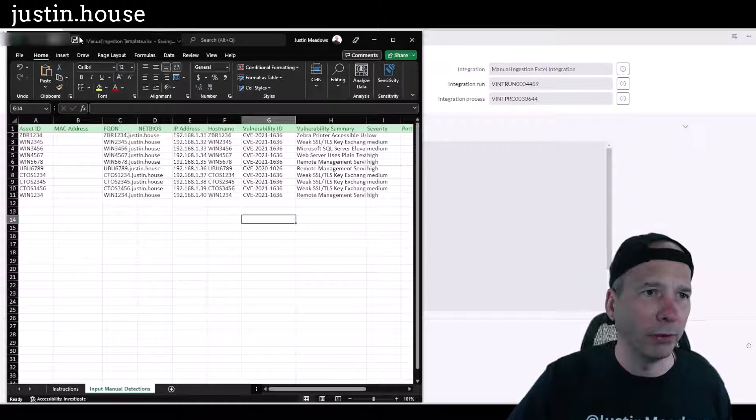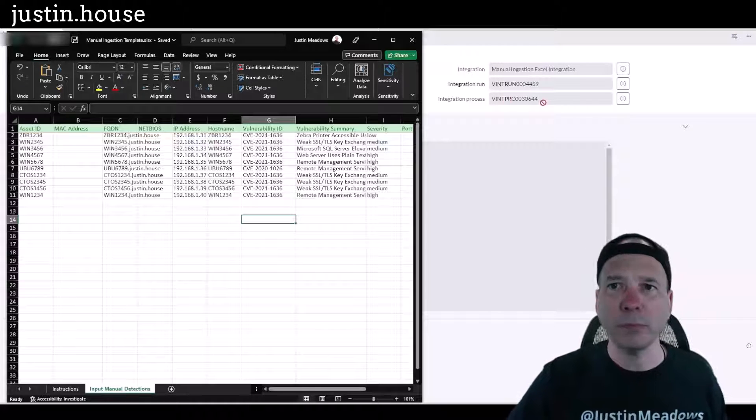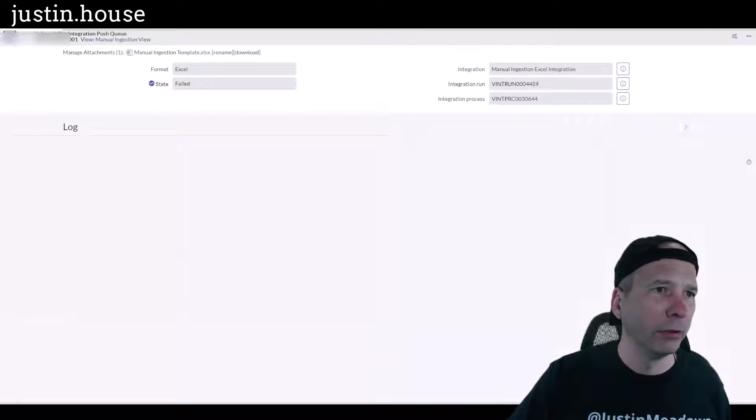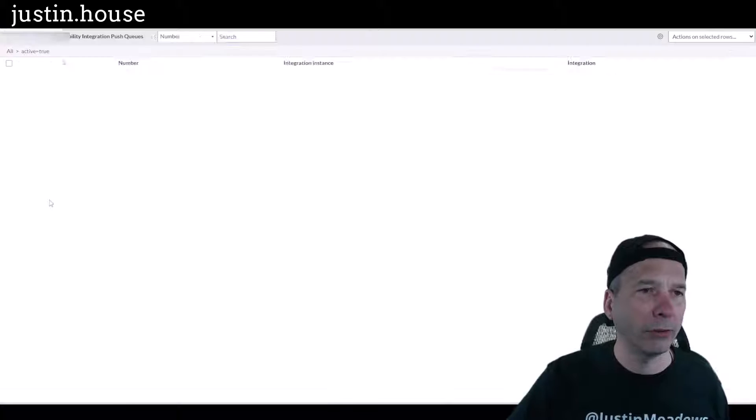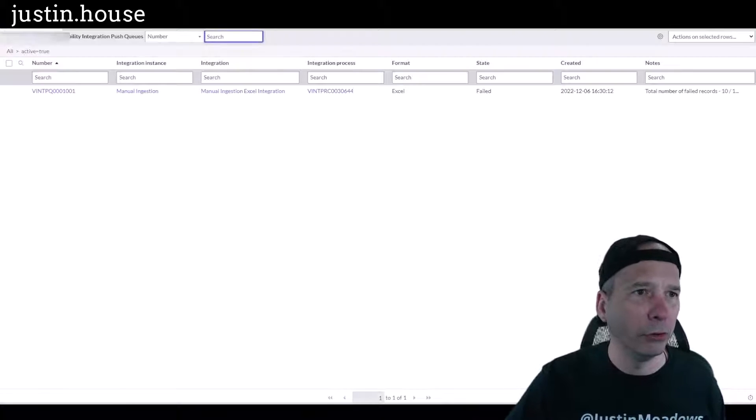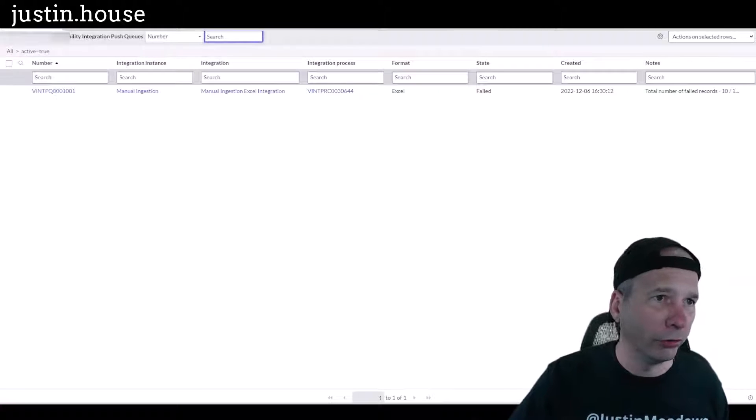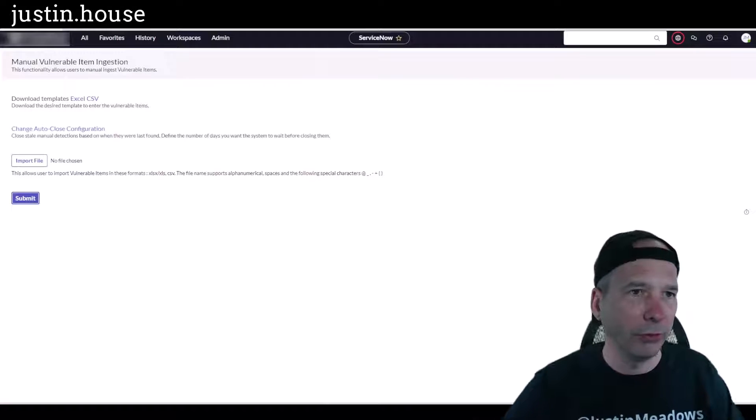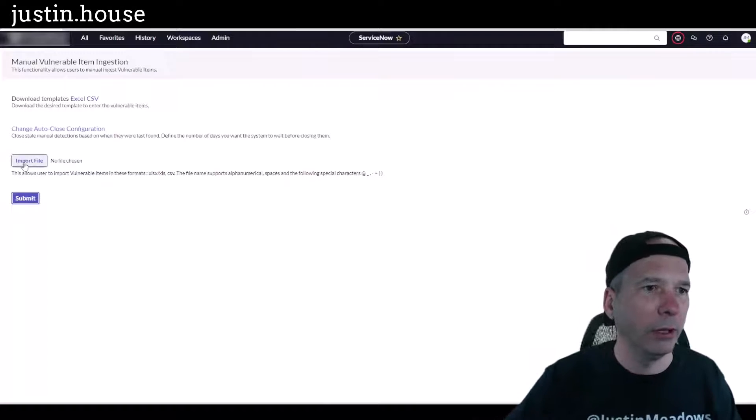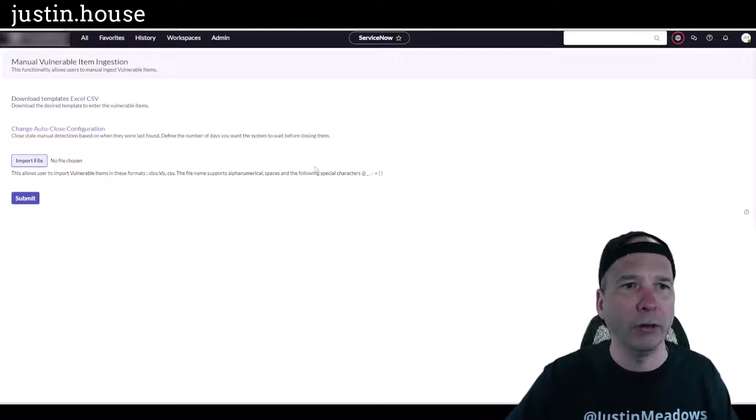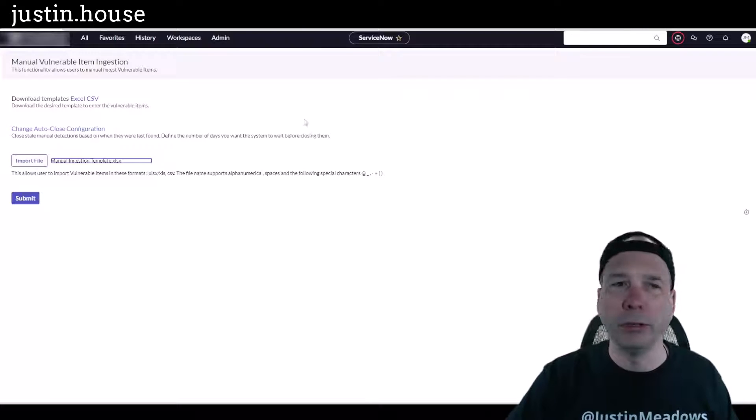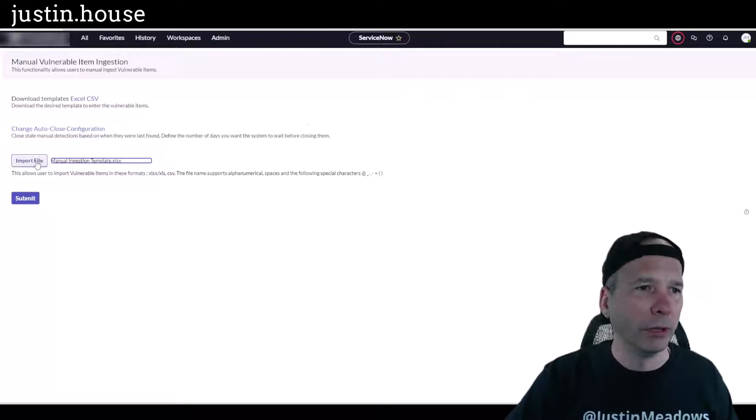Okay, I'm going to save this and we're going to try this again. So I'm going to go back to my import UI, which opened in a new window, so let's shut that window down. And import file, I'm going to do that on my other screen, bring it in with the changes, hit submit.